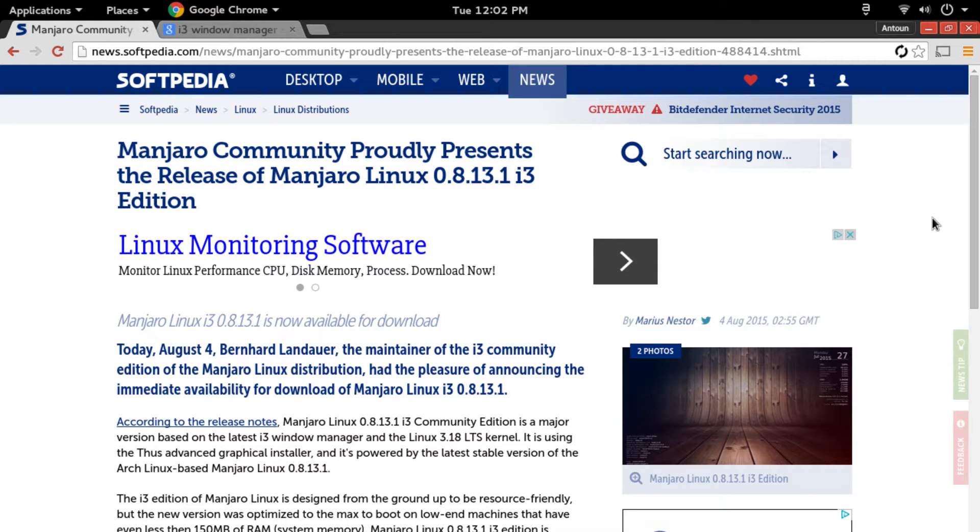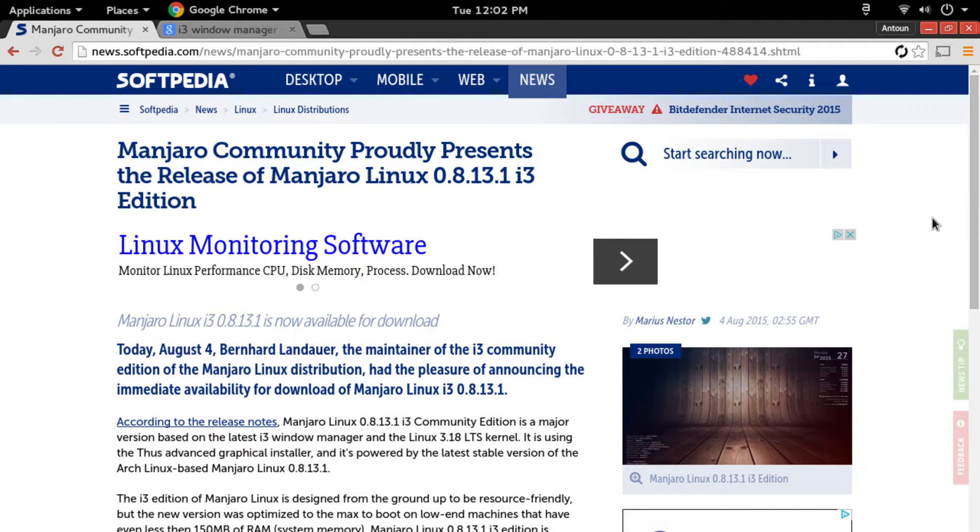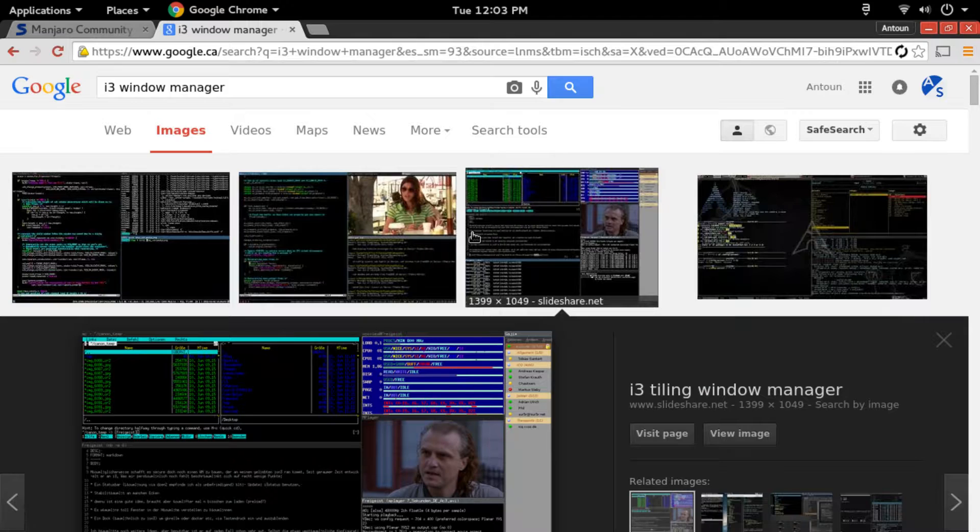What's up guys? My name is Dennis Sweros and today we're going to be talking about the new Manjaro release. This new Manjaro release is Manjaro Linux 0.8.13.1 i3 edition.